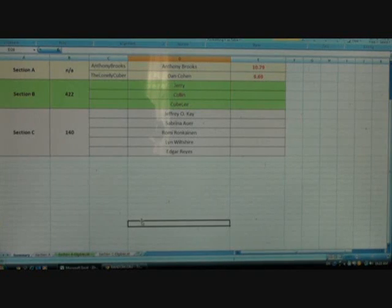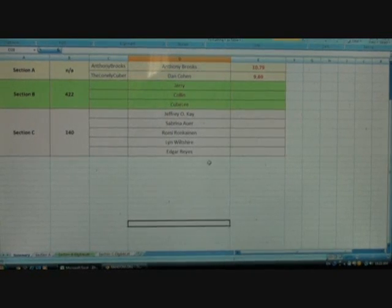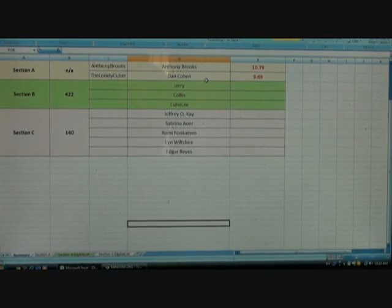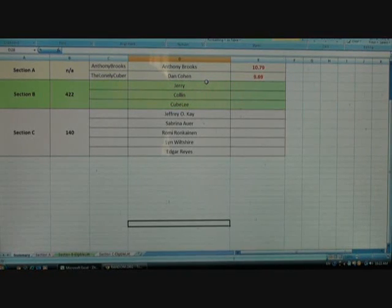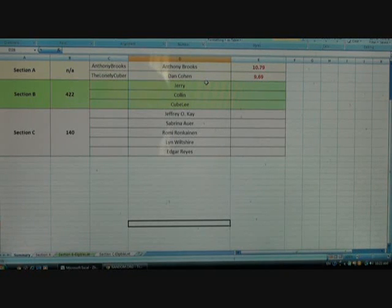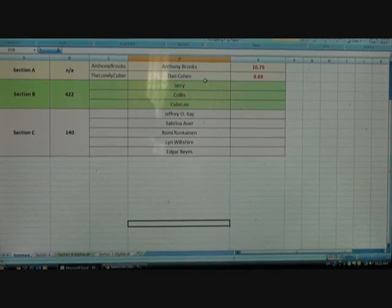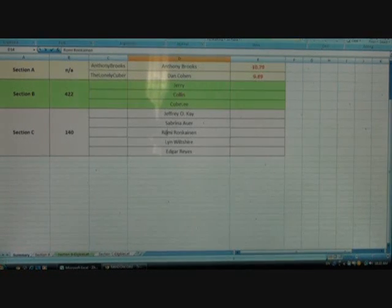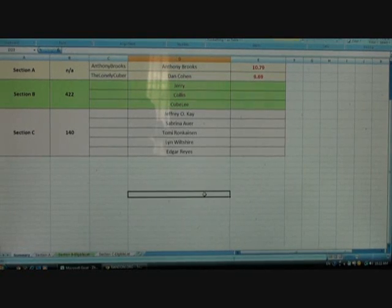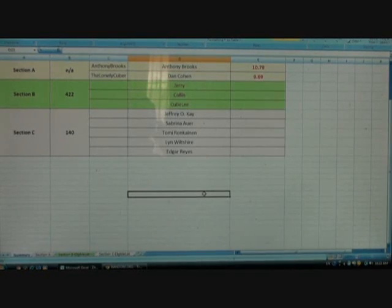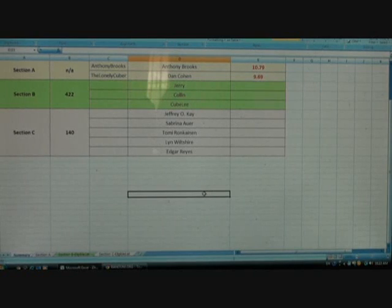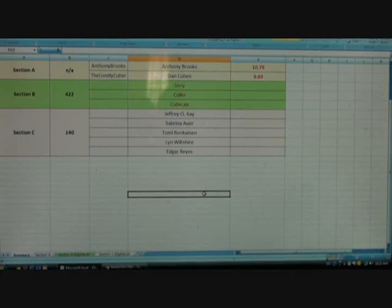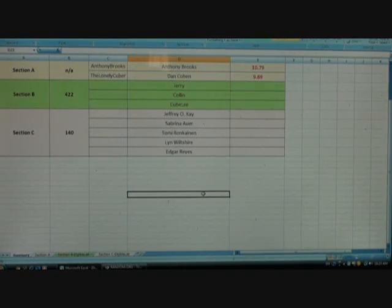So these are the winners for the contest. Anthony Brooks, Dan Cohen, Jerry, Colin, Cube Lee, Jeffrey O.K., and Sabrina Ahur, Tommy Ron Kanan, Lin Wojtyla, and Edgar Reyes. Wow, that was really unsmooth.